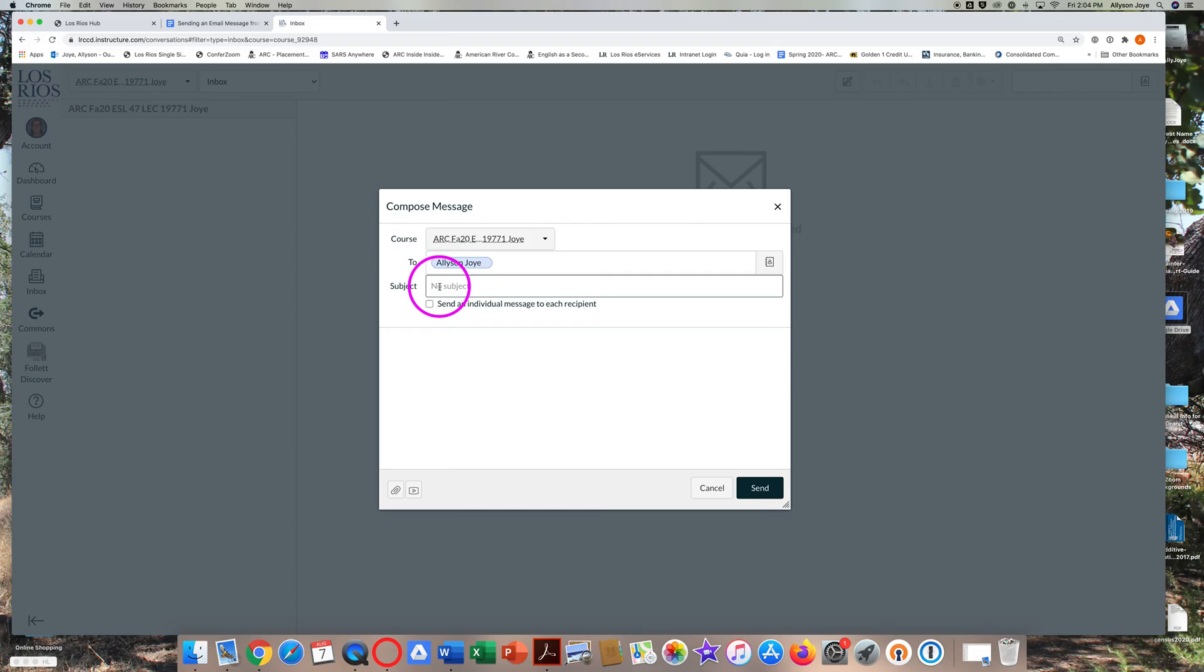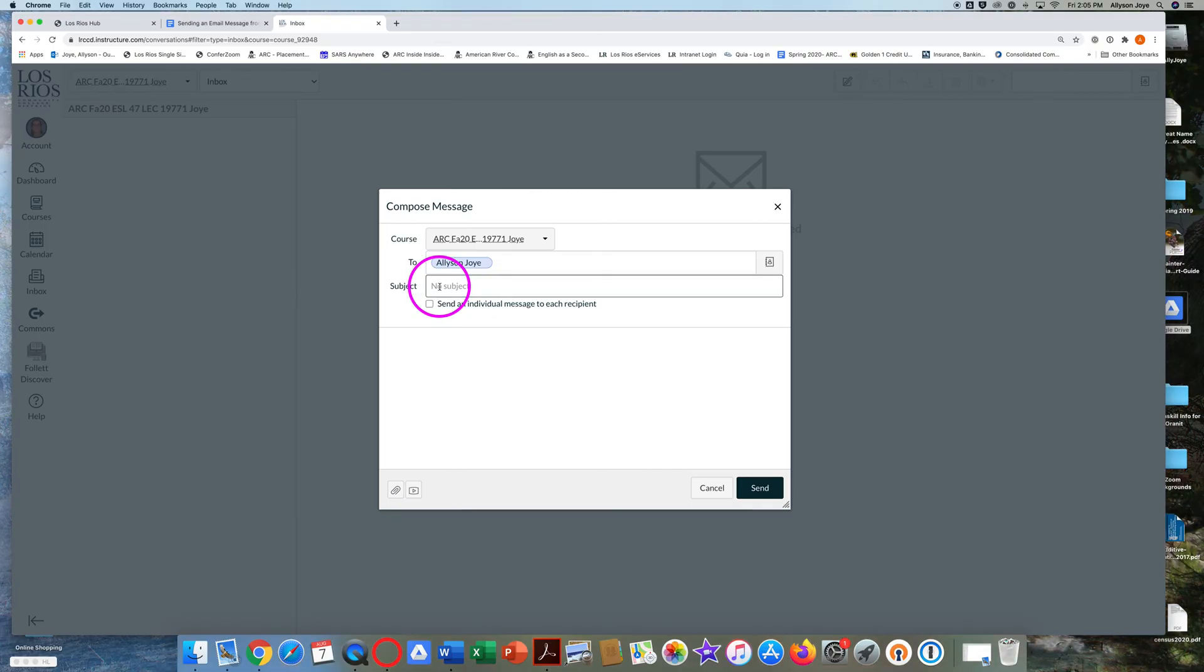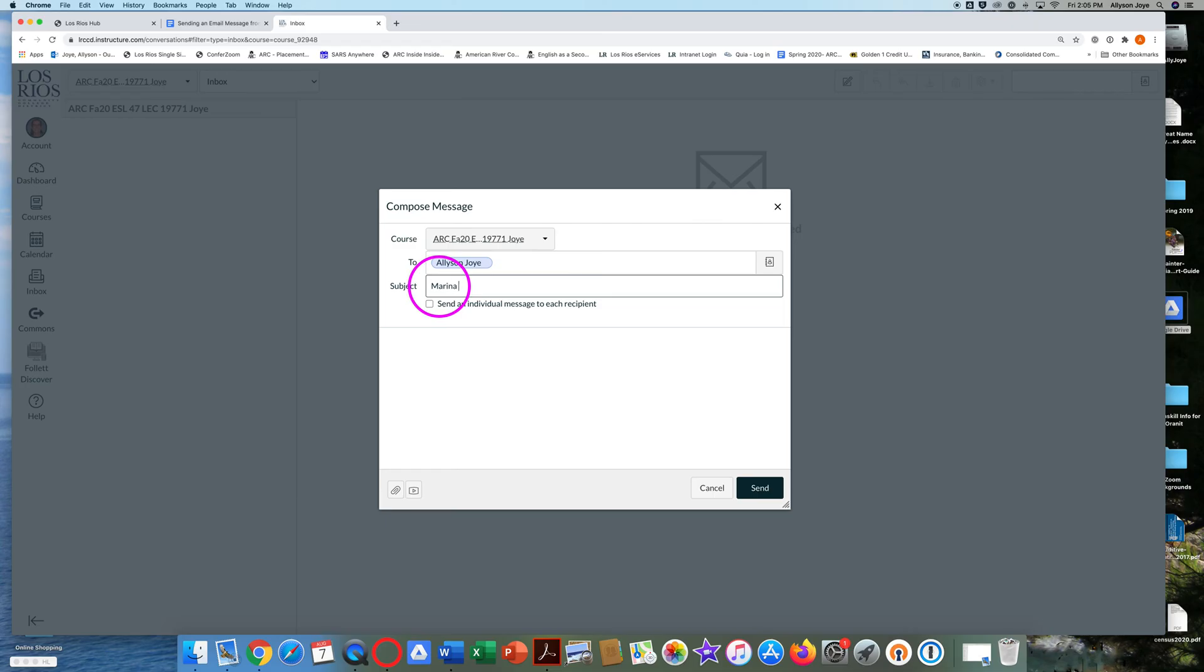For example, a student might type Marina Garcia ESL 47 homework questions.